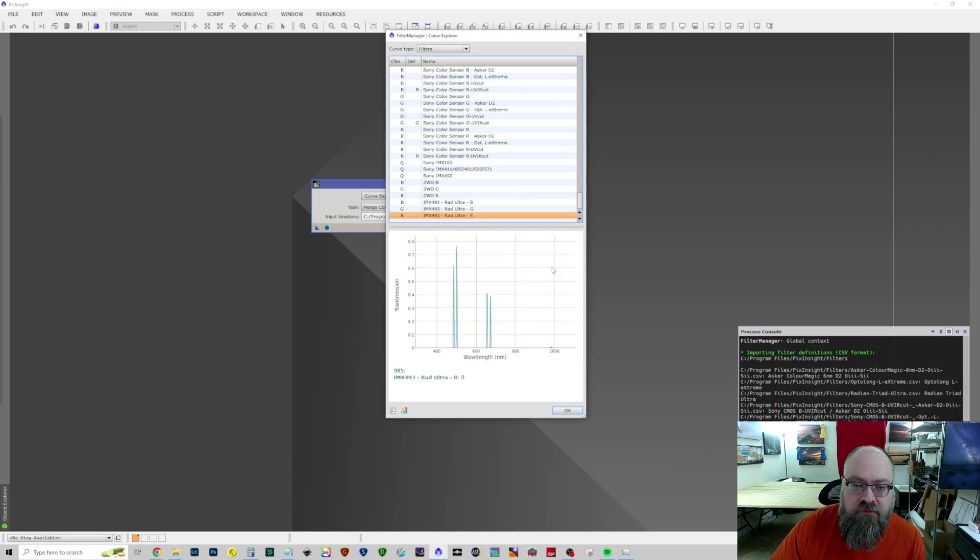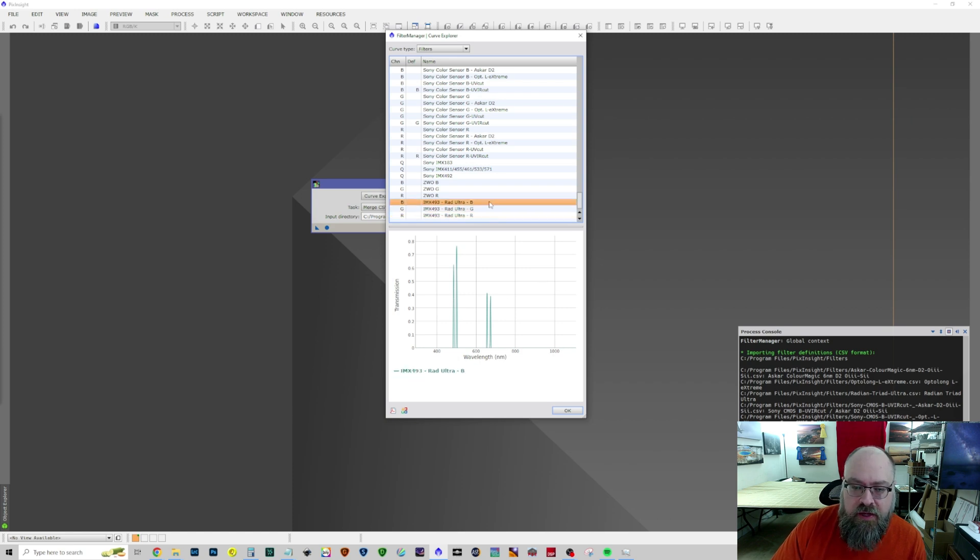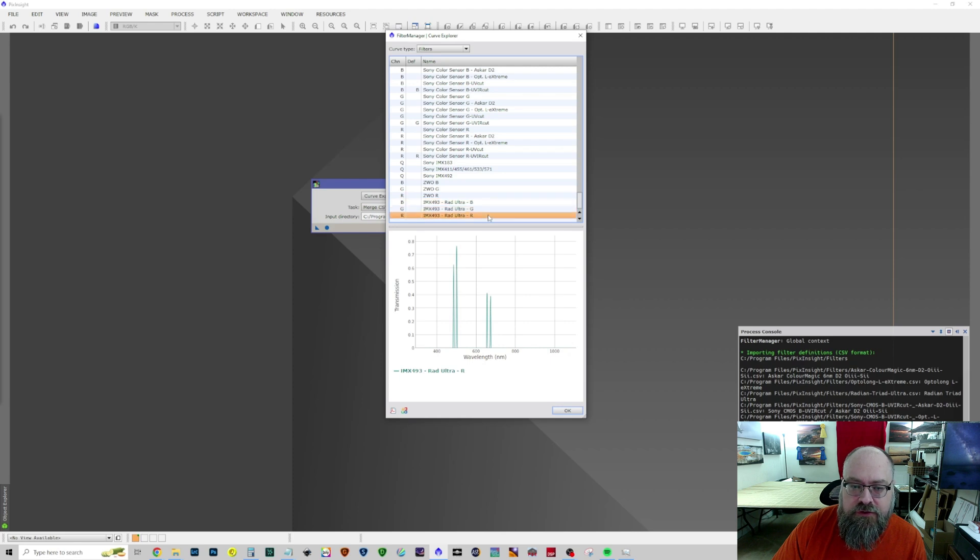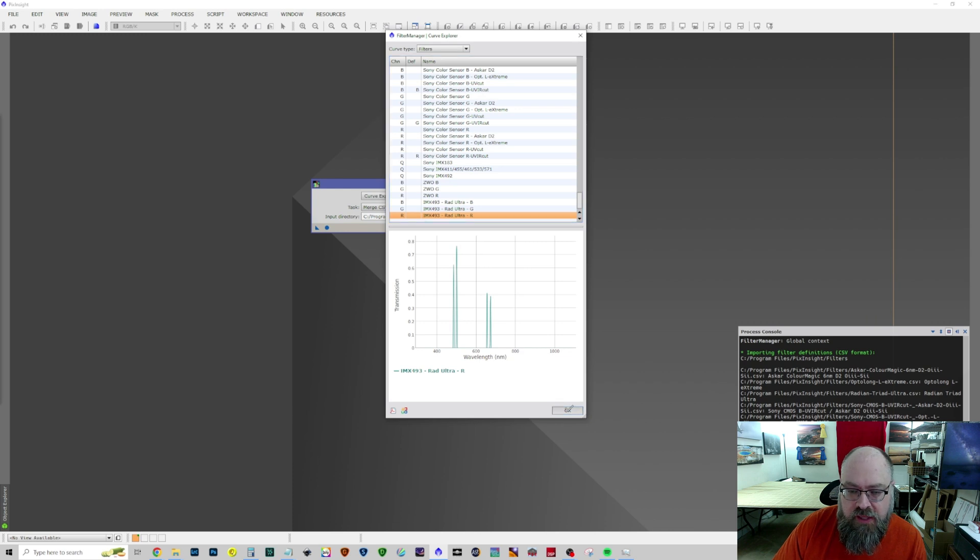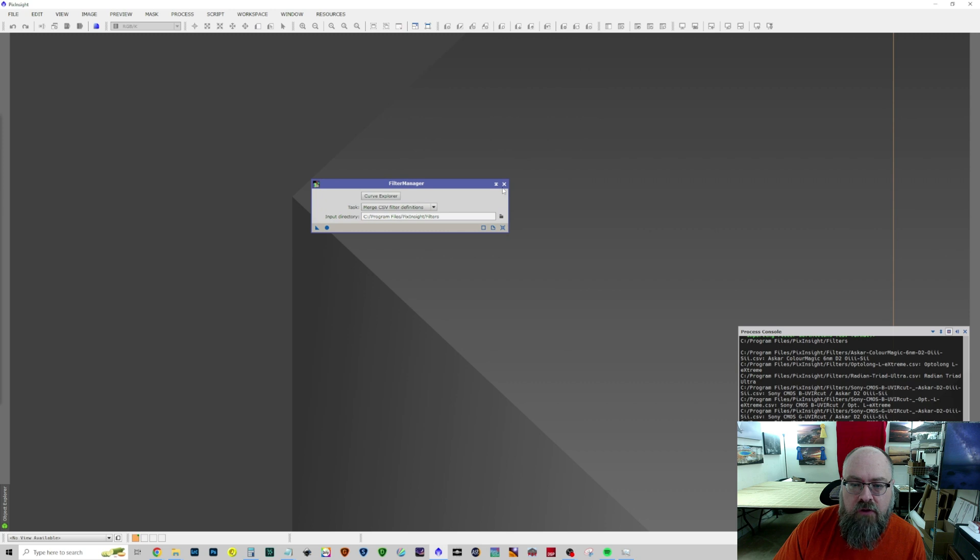We have now created three. One for the blue, one for the green, one for the red. They all look the same. But to the best of my knowledge, they're important to have one for each channel. So, let's go ahead and we'll hit OK here. And yes, we want to save them. Now we can close out of this.